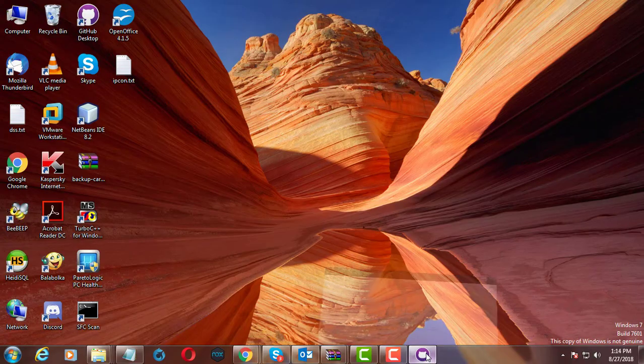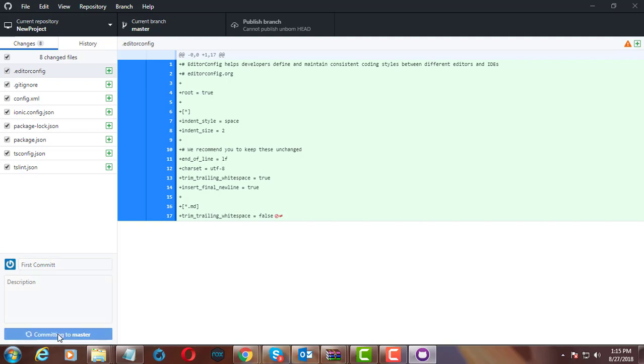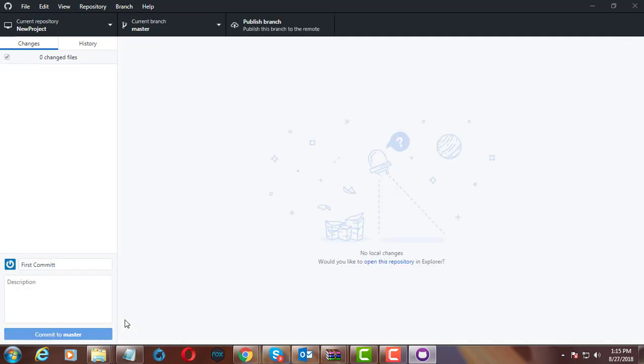Open GitHub desktop software. Type something for the first commit. First commit is successful.